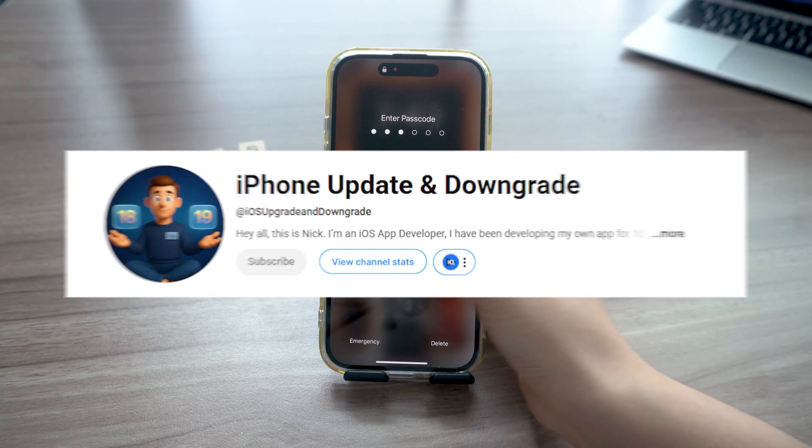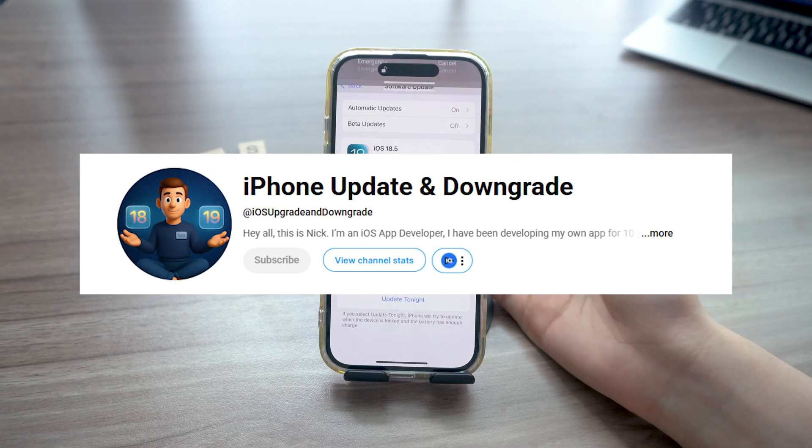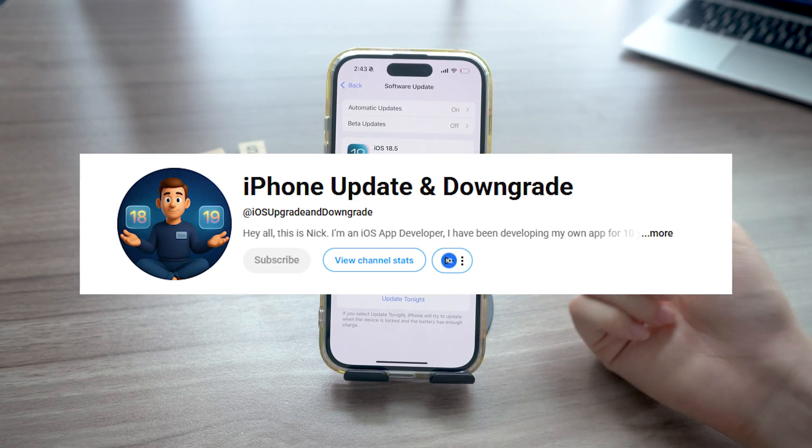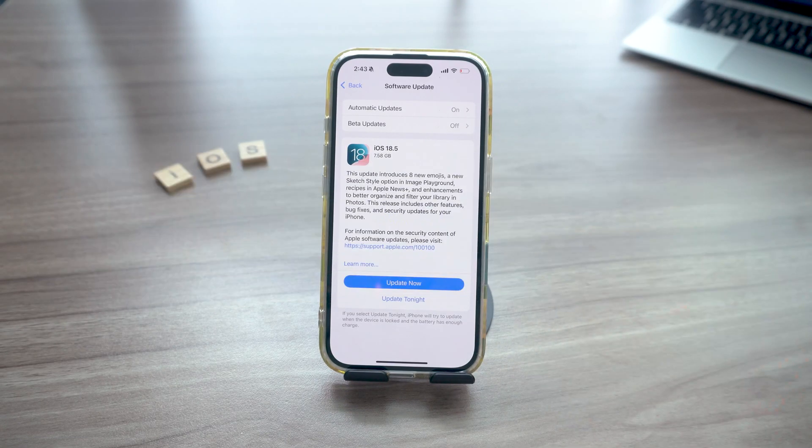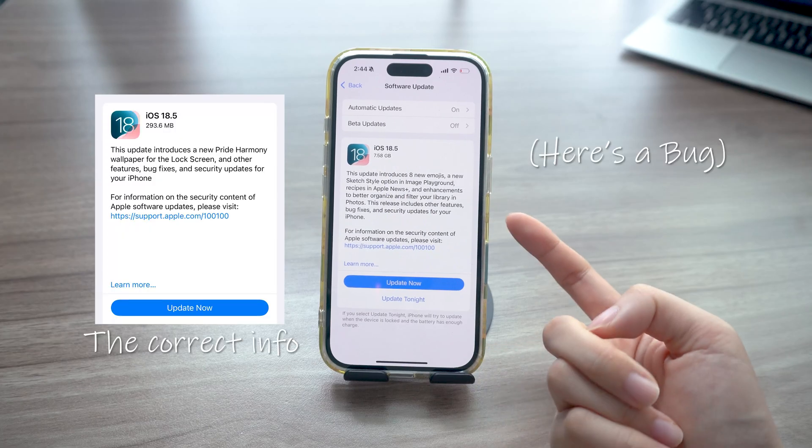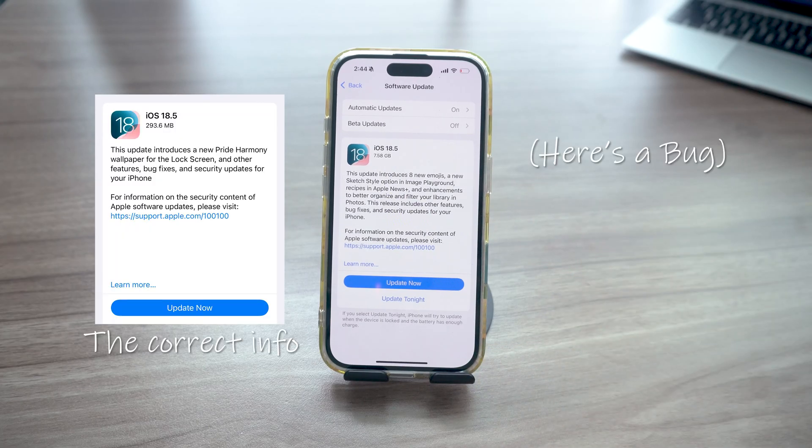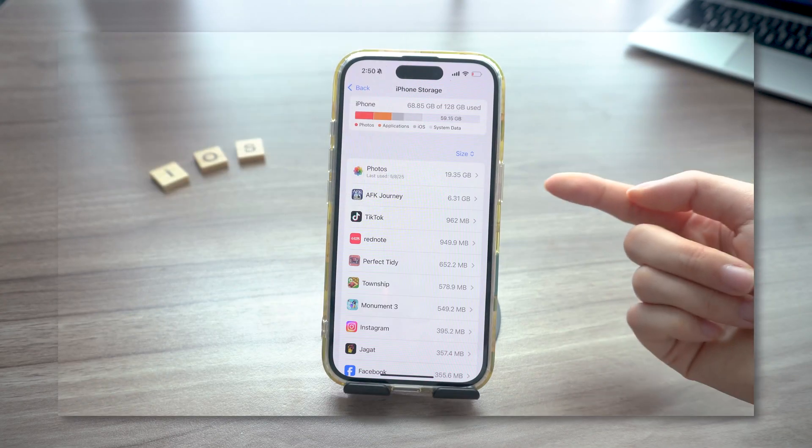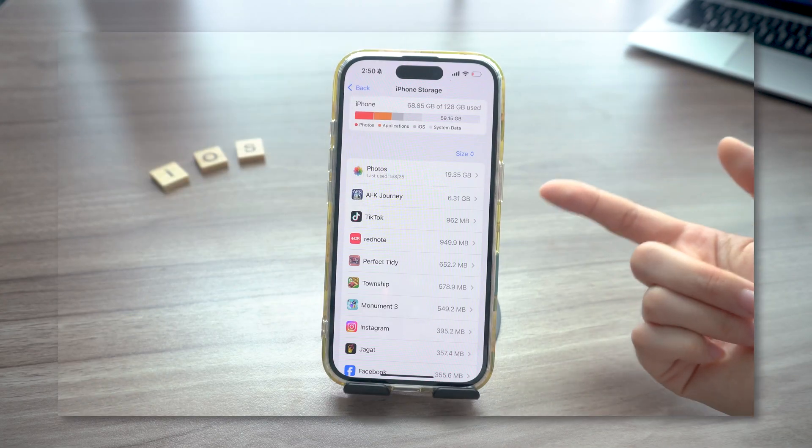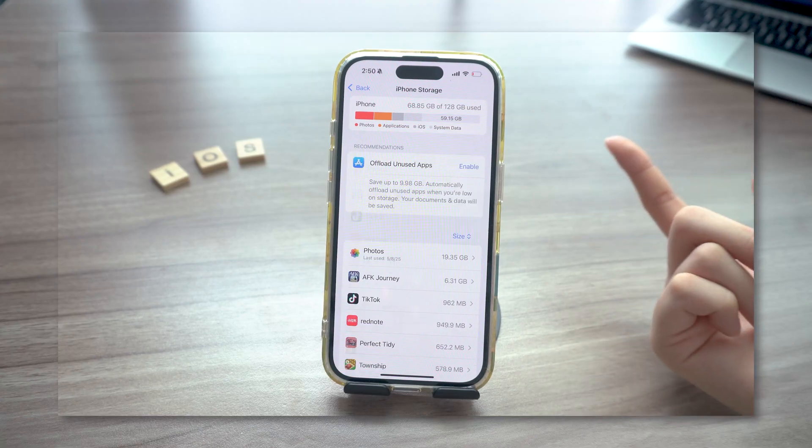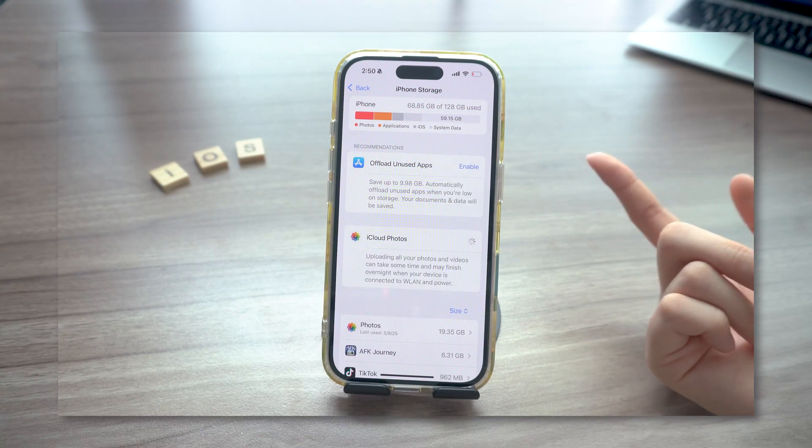Hey what's up guys, it's Nick back with another quick iPhone update tip that could totally save your day. iOS 18.5 is officially out and in this one I'll walk you through what's new and show you two better ways to upgrade, especially if your iPhone's low on storage or acting up.